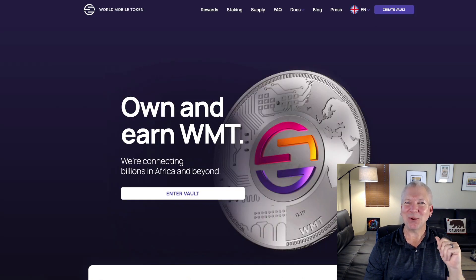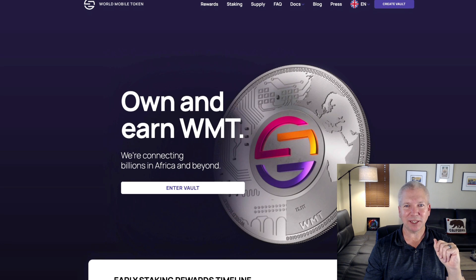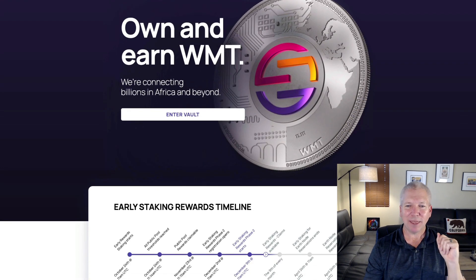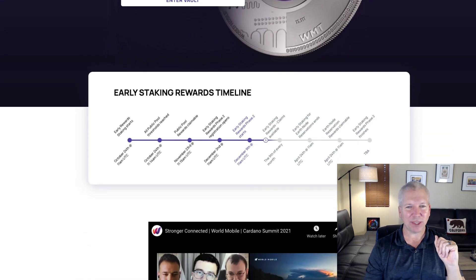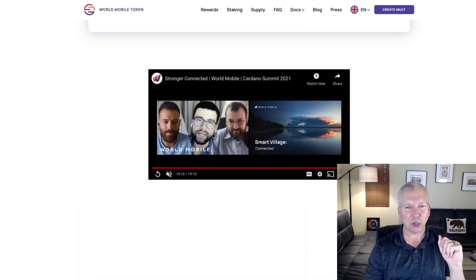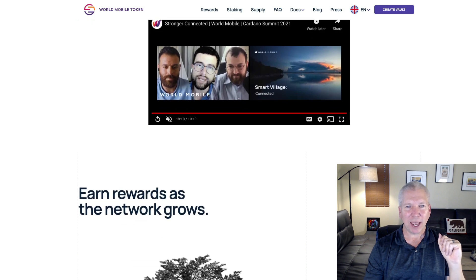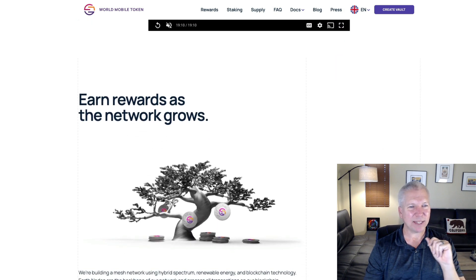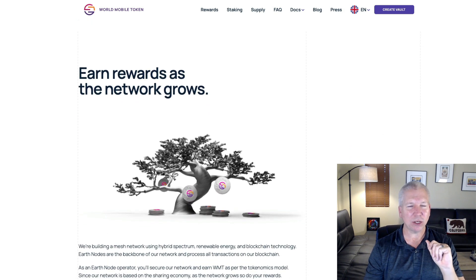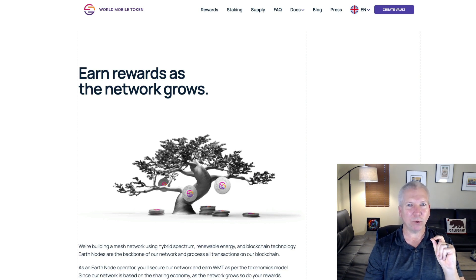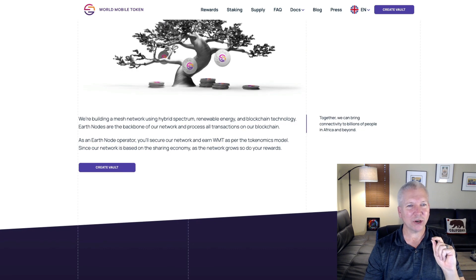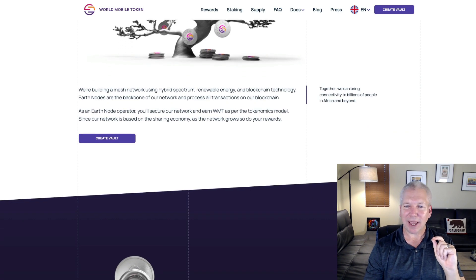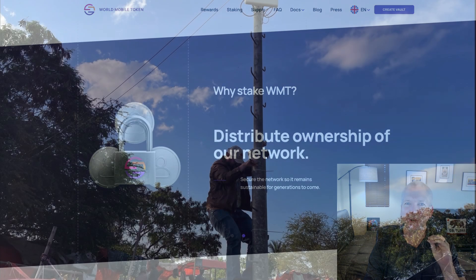Another one of my favorite projects is World Mobile Token. I'm sure you've seen this, but if you haven't, they are an amazing project. They had their IDO back in October of last year, and Mickey Watkins, their CEO, has AMAs that are ongoing. He's an amazing person. He just comes from a background when it comes to telecommunications.